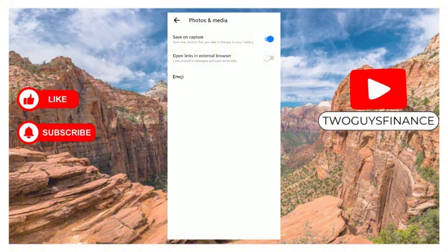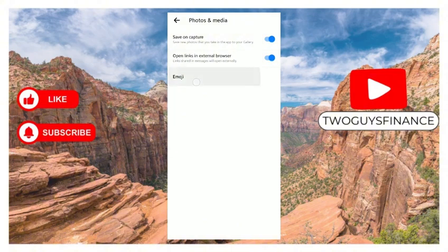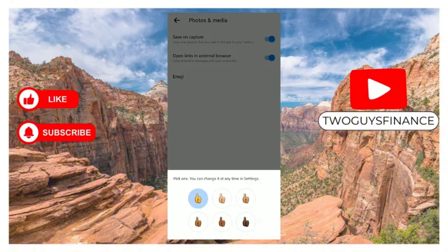Turn it on. You can also open links in external browser, so links shared in messages will open externally. If you want to do this, turn it on. You can also edit the emoji.